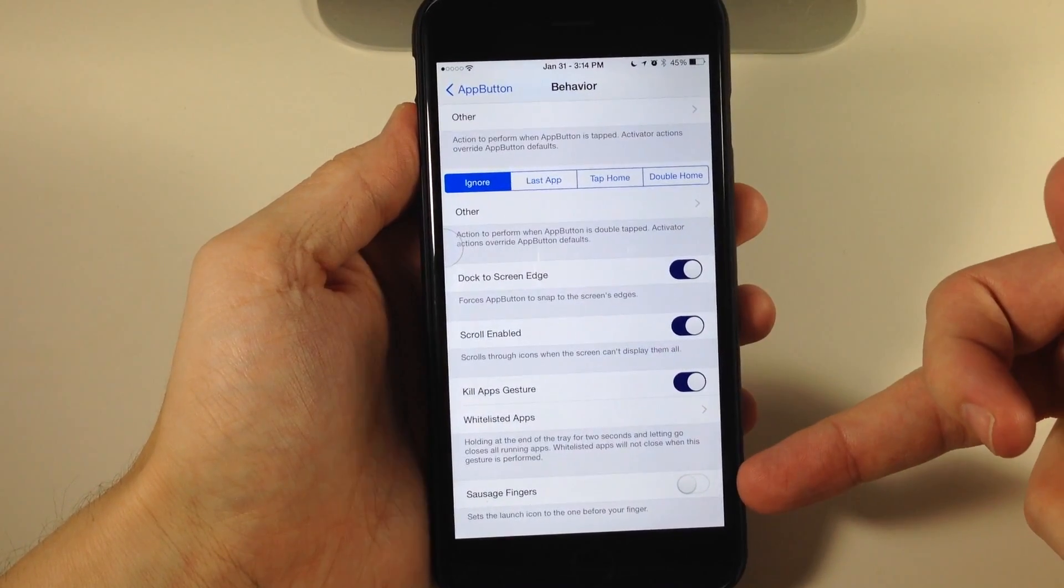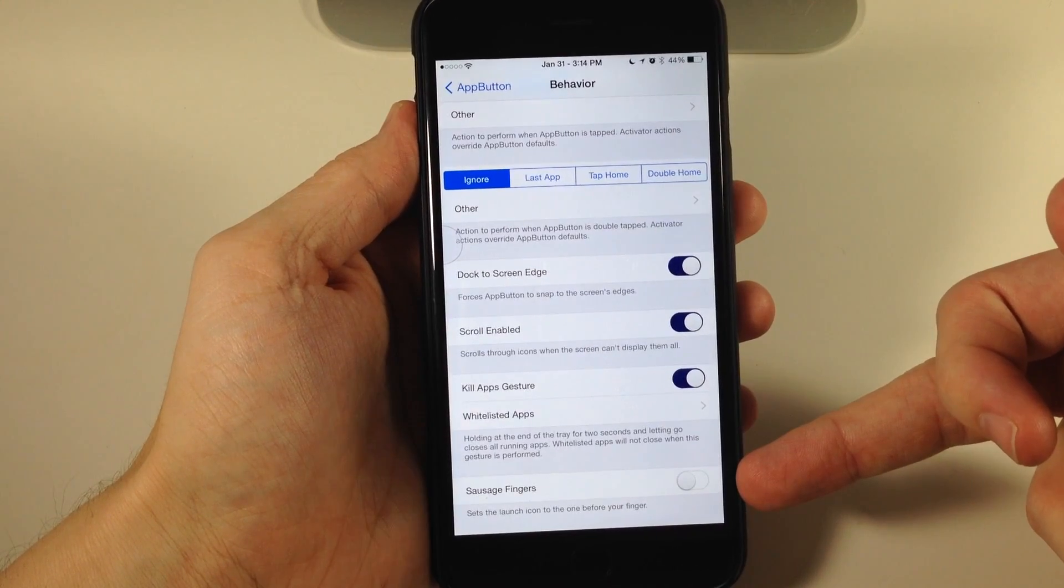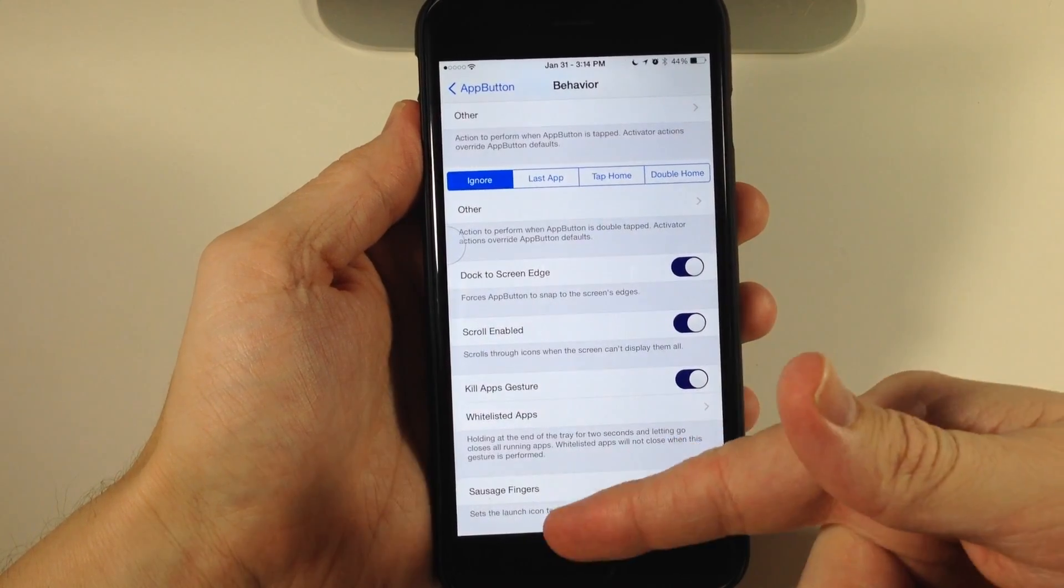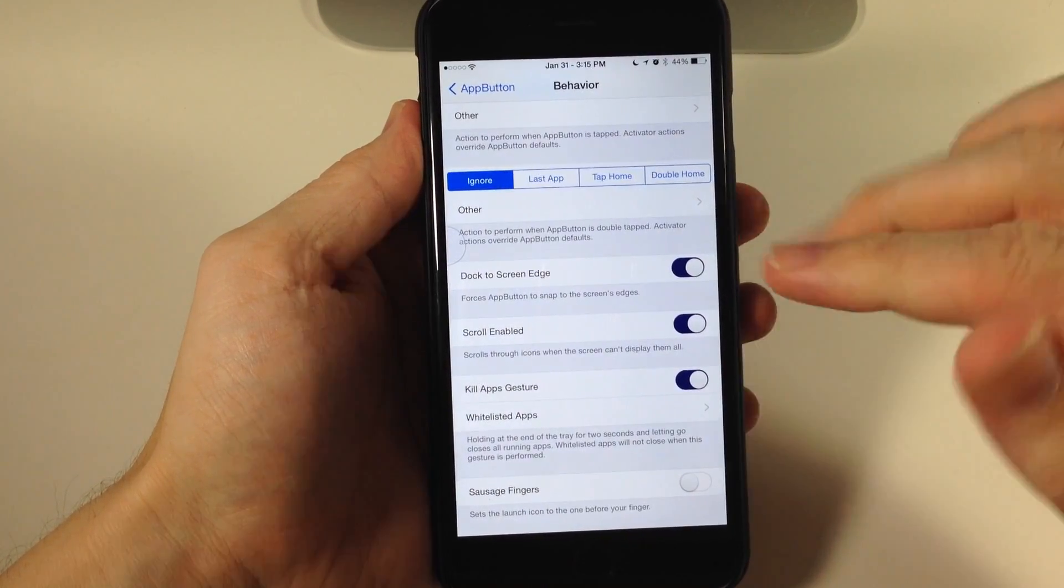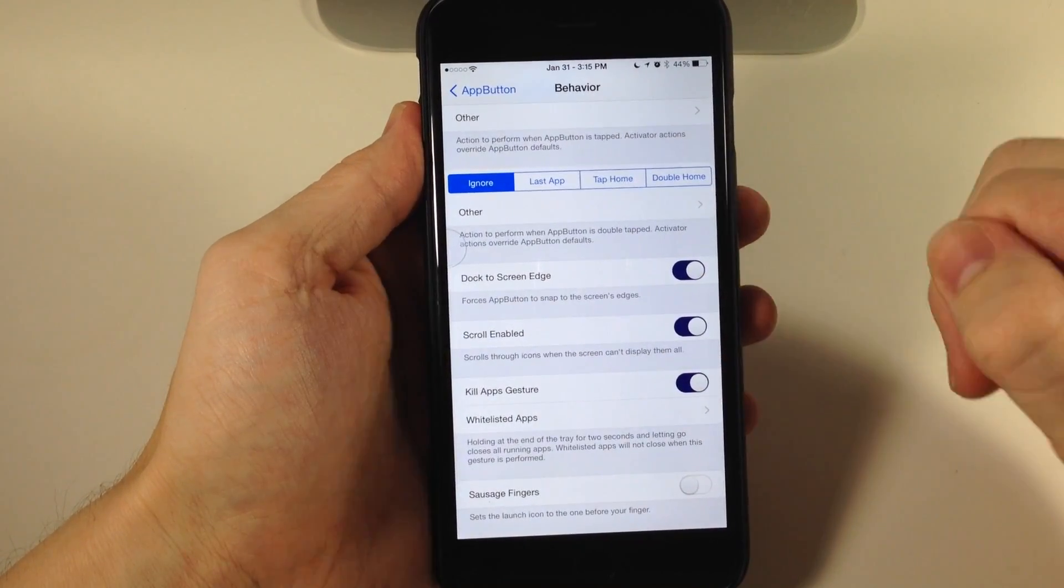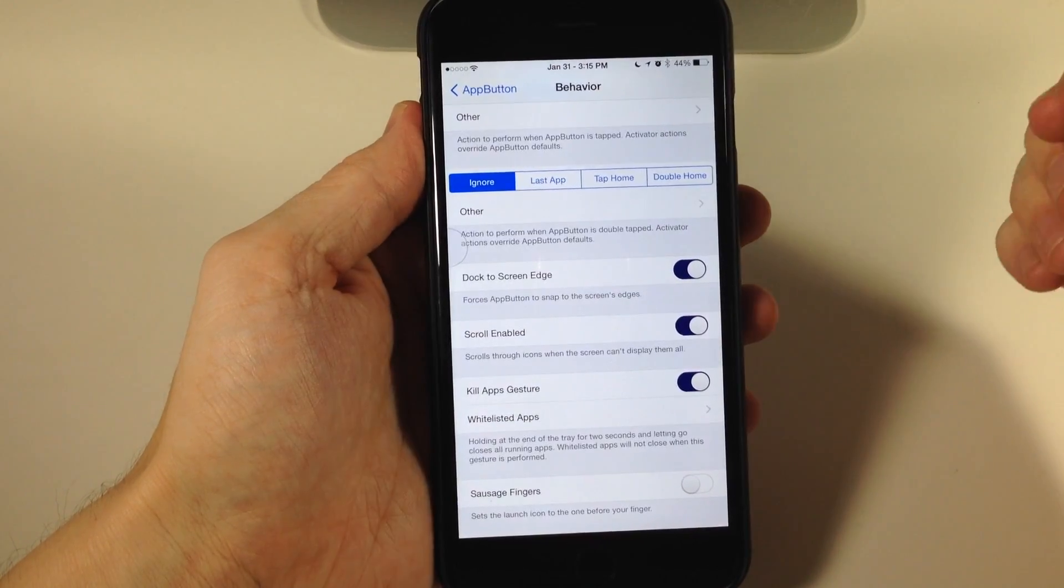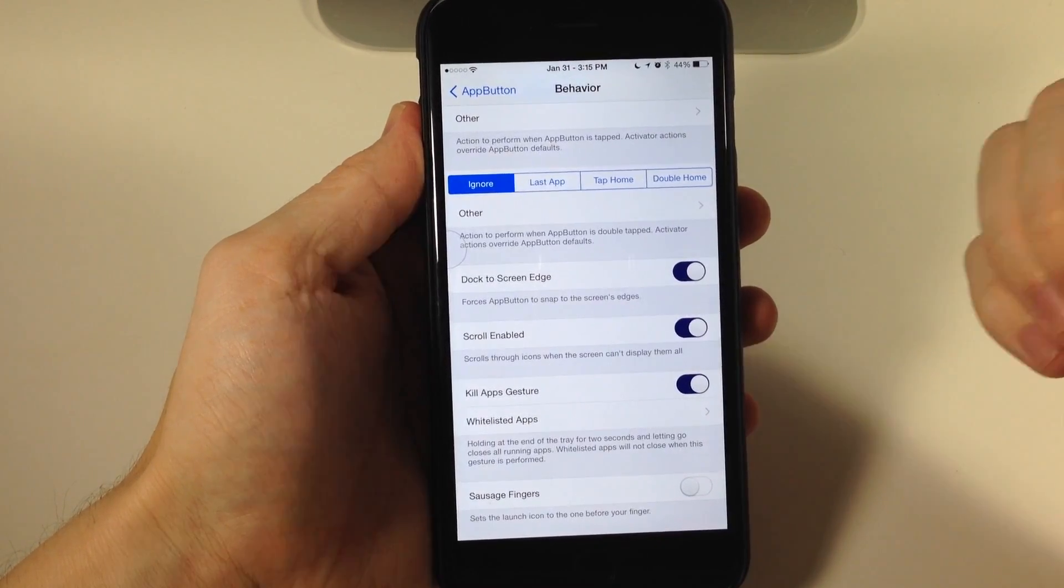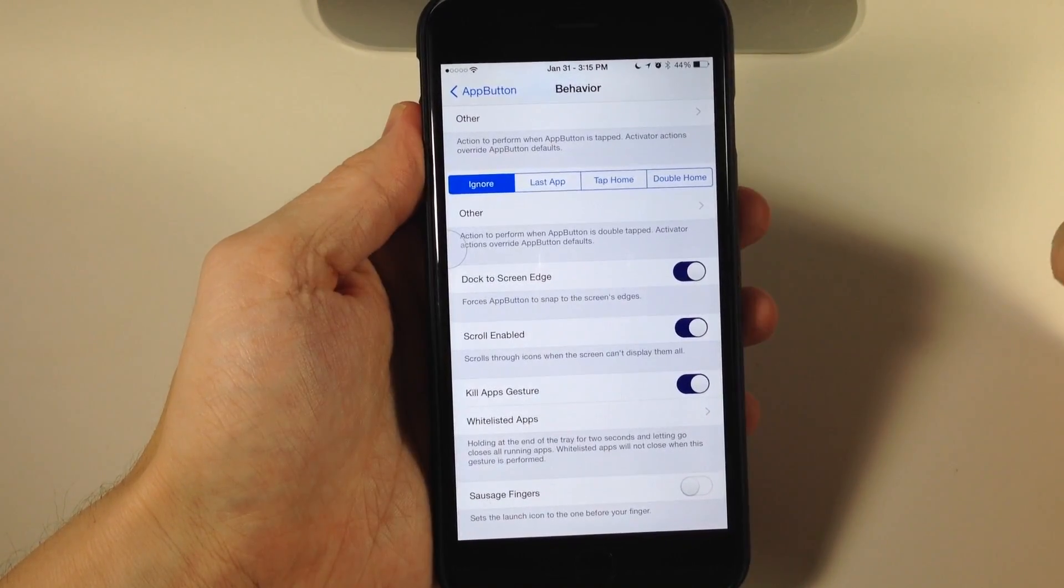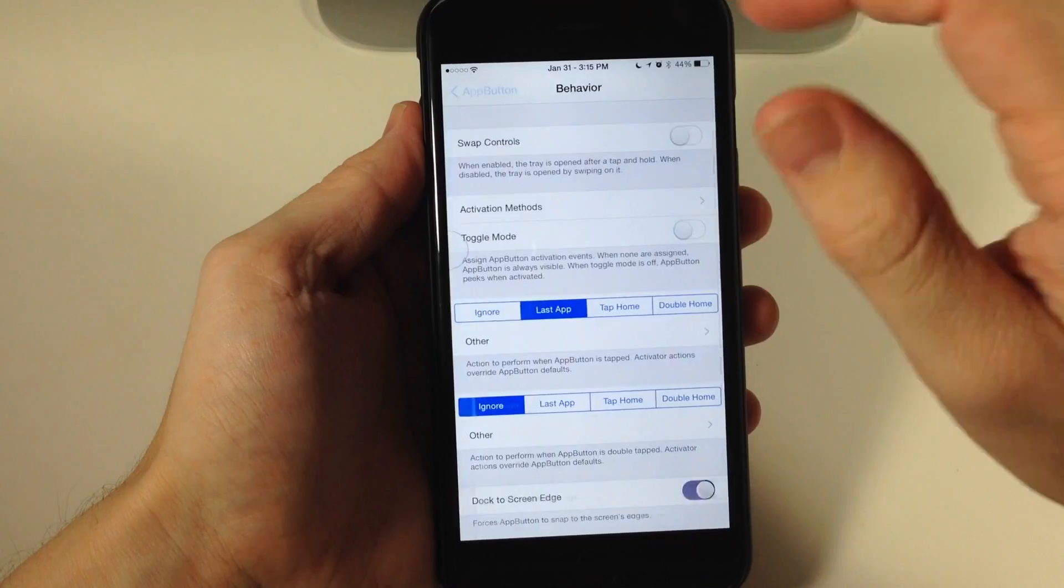You have a toggle called Sausage Fingers, which sets the launch icon to the one before your finger, just in case you're having trouble selecting the application you want. This is a really cool tweak.